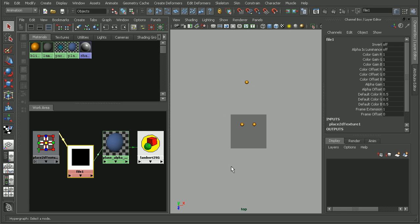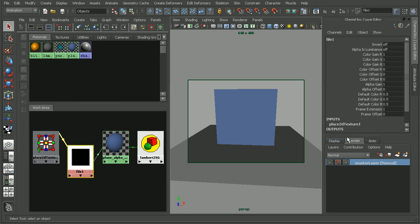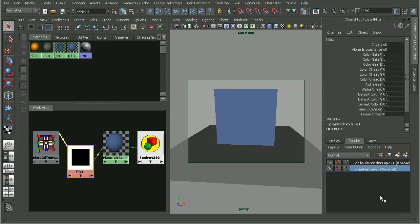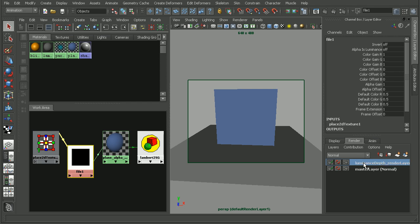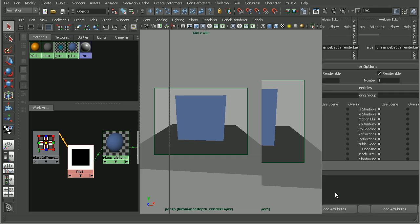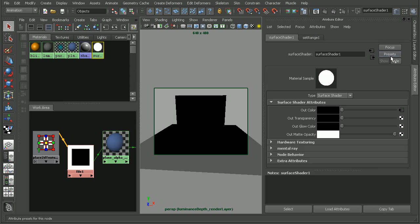Let's set up a luminance depth render layer for this scene. I'm going to come into my render layers here. Just to make sure that I get everything, I'm going to right click and go to copy layer. Let's rename this luminance depth render layer. Once we have that created, we can go into layers, attributes, and then apply the luminance depth preset.